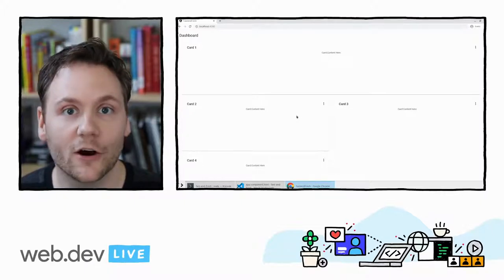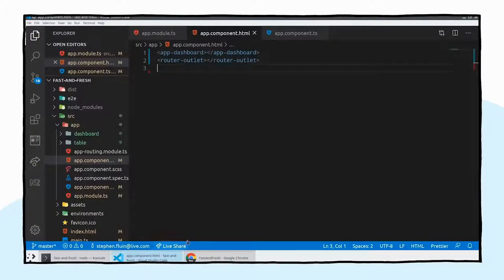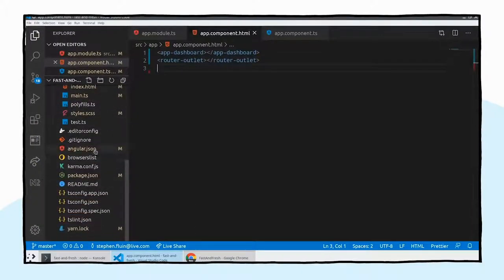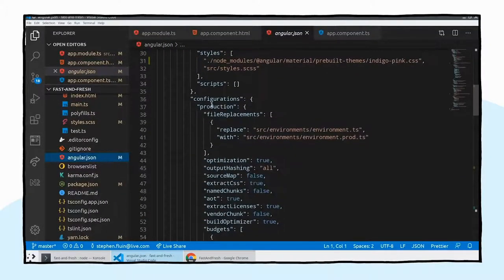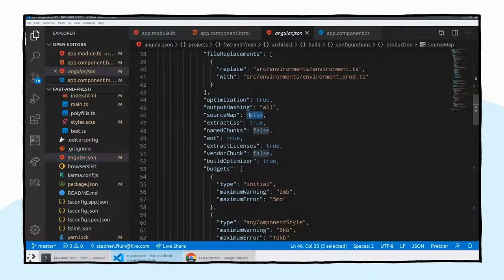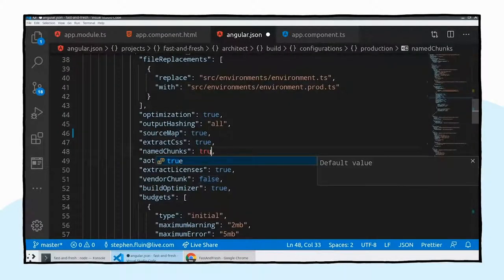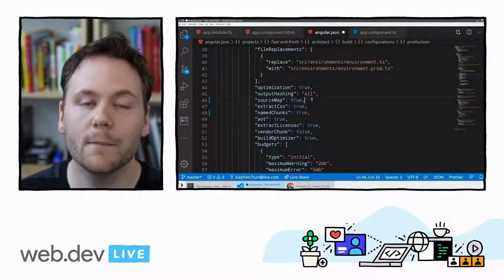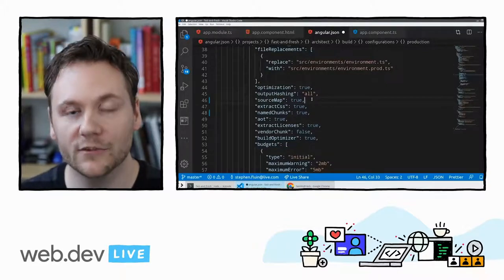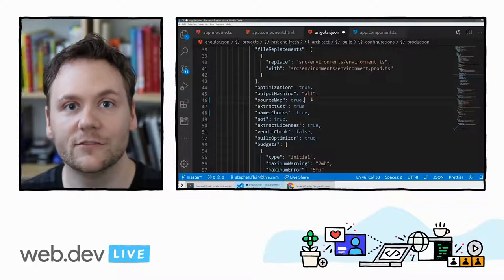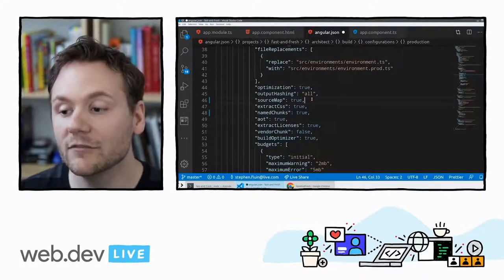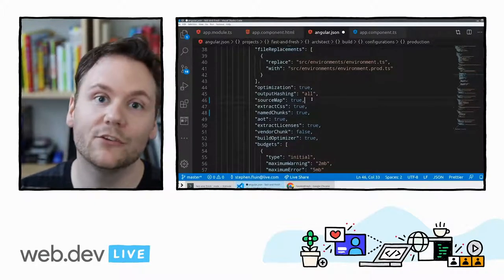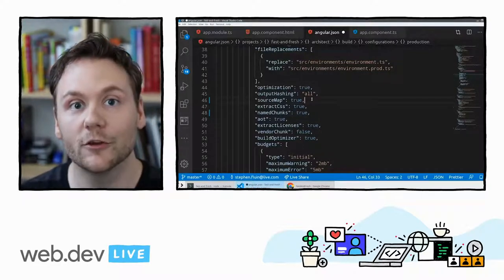We're going to make a couple of changes within our build configuration in the Angular.json file, found directly in the root of your application. In the production build settings, we're going to change two settings. We're going to set source map from false to true, and in named chunks we're going to turn that on to true. What source map does is it takes the generated JavaScript from the build and maps it back into the code that JavaScript came from — so we can see whether code came from Angular Material, Angular itself, or our own components.